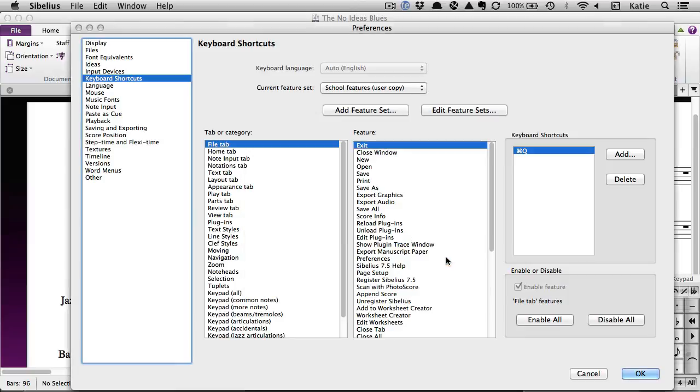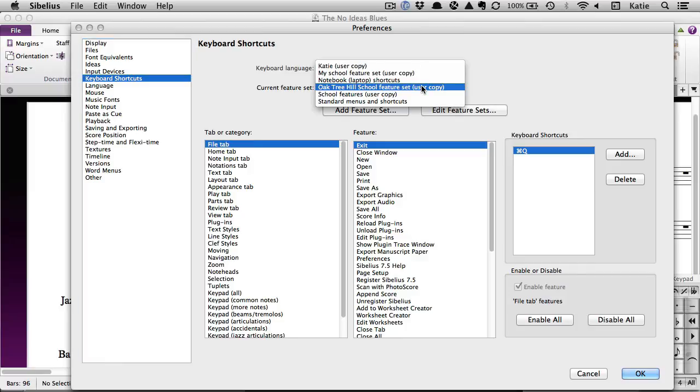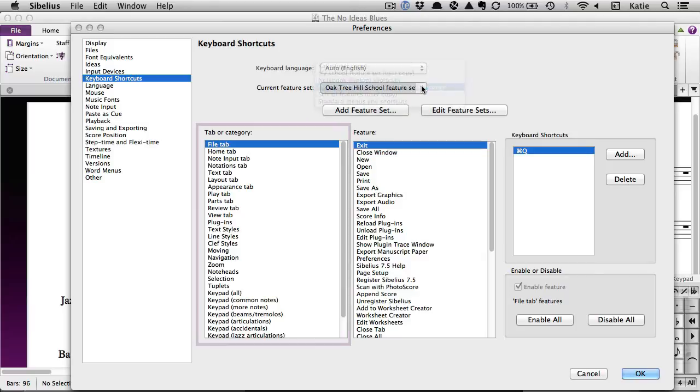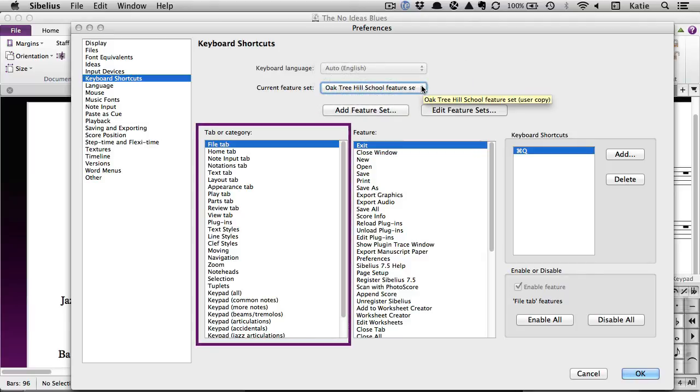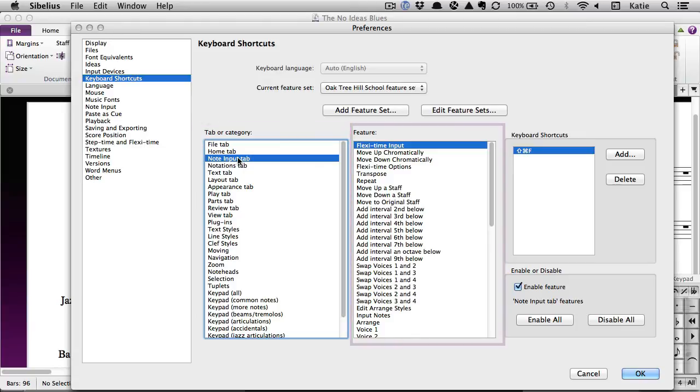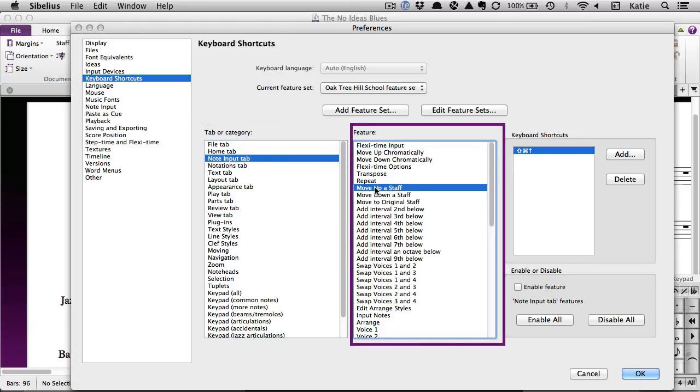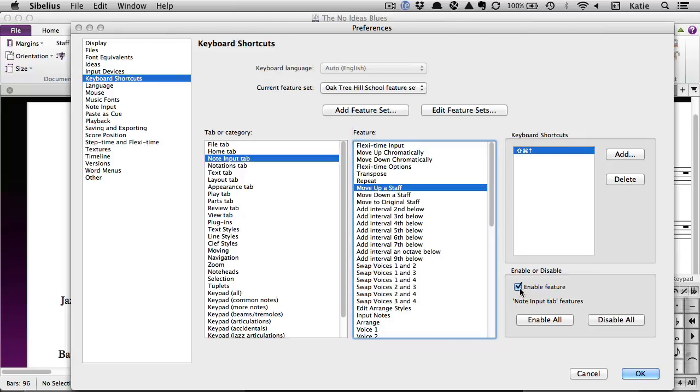You can then select your new feature set from this drop-down menu, and adjust which features are enabled or disabled. Find the feature you'd like to enable or disable by selecting the tab or category on the left, and then select the specific feature in this list on the right. Use the Enable Feature checkbox to turn a feature on or off.